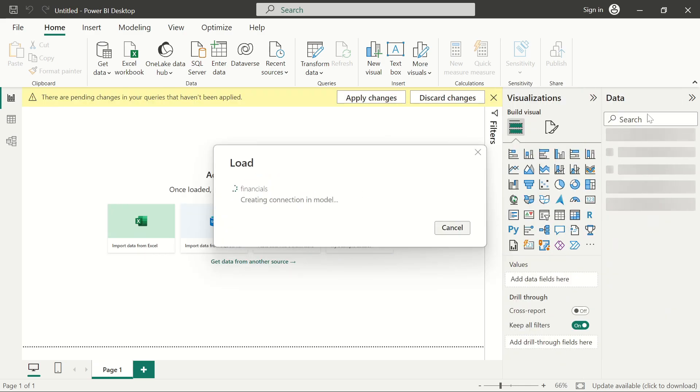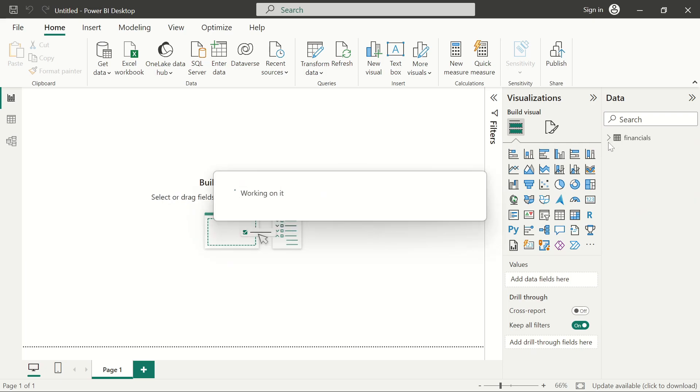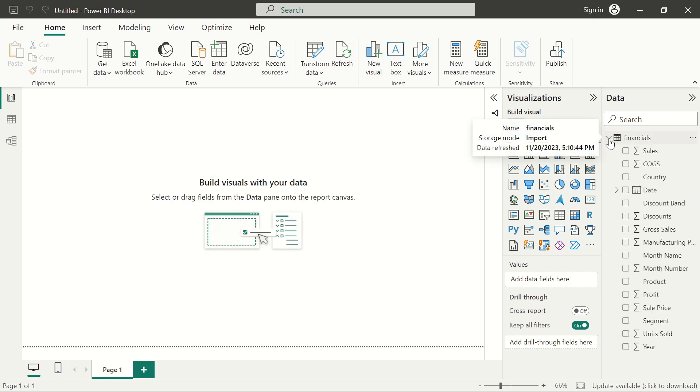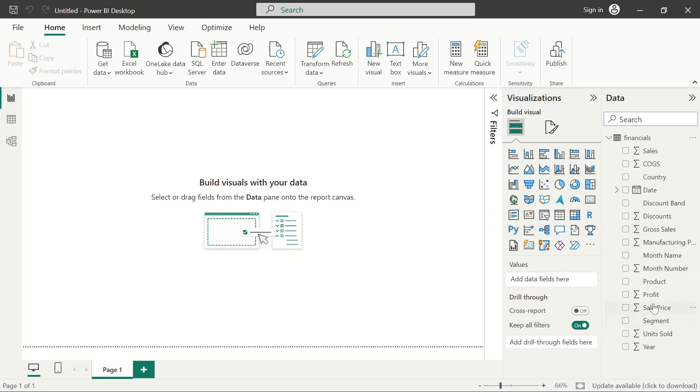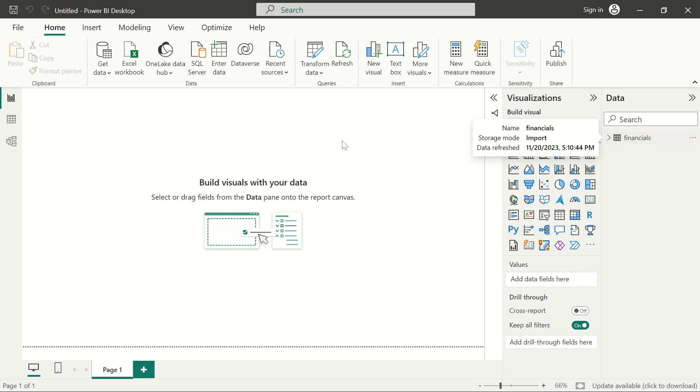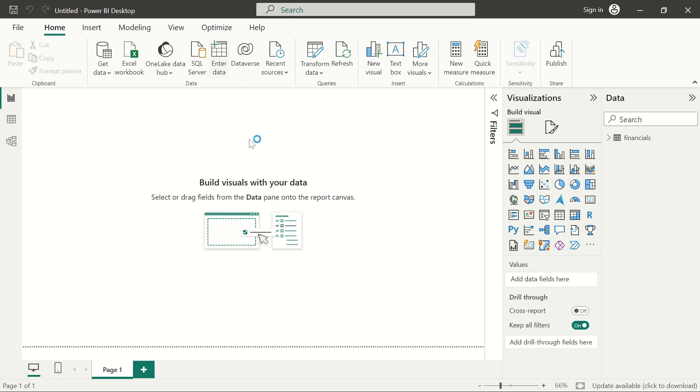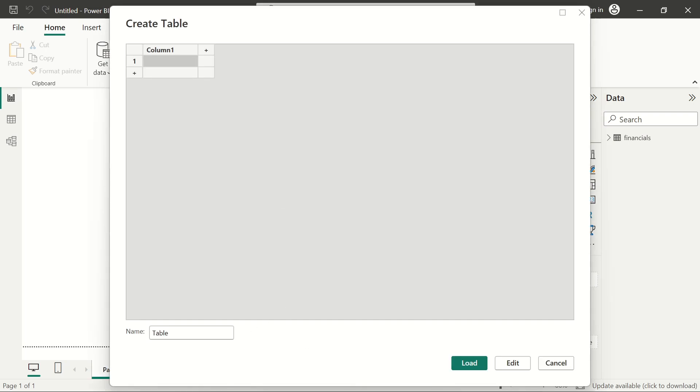Once we do that, if we preview the data you should be able to see the same fields there: the sales, the discount, the gross sales, and the profit. What I'm going to do is create a measure to get me the sum of those four columns, but I'll do that on a new table. I'll create a new measure table and I'll just call it measure.